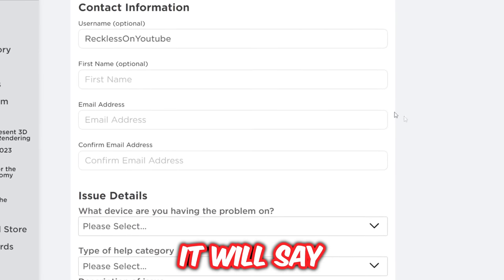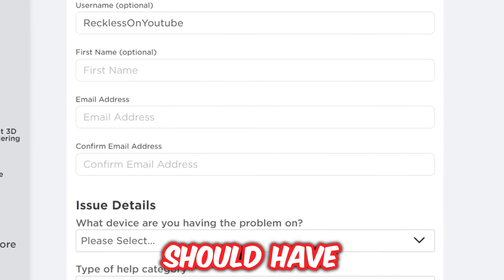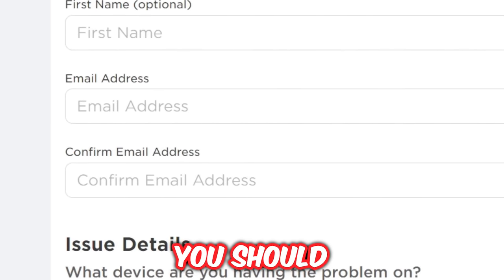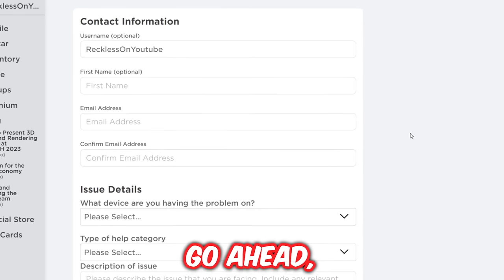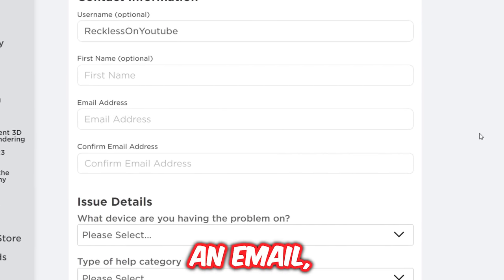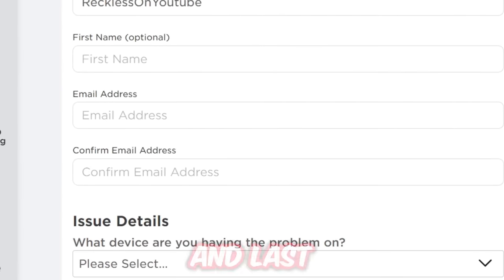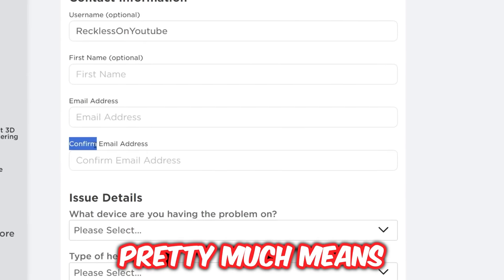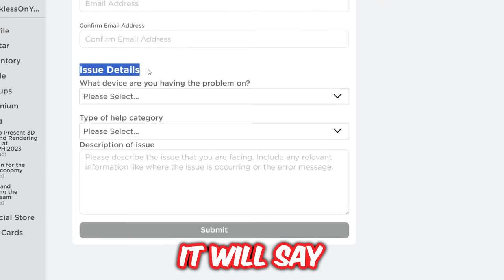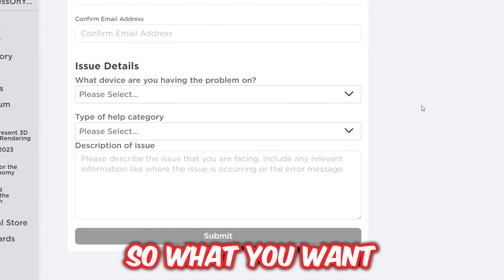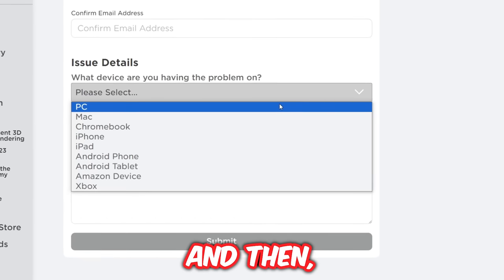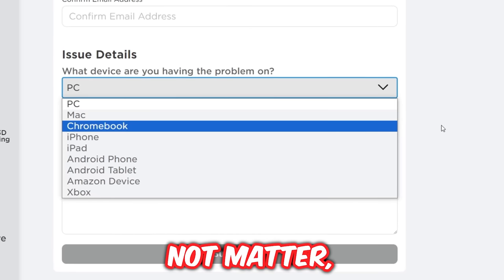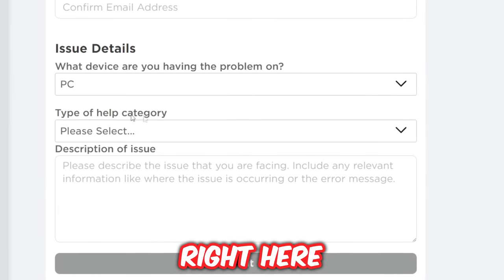There's a name field which is optional — you don't have to fill that in. Then it will ask for an email. Everyone should have an email connected to their Roblox account. If you don't, go ahead and ask a parent or anyone for an email you can use — last resort is to just put in any email you can think of. 'Confirm' just means enter it again. Then it asks what device you're having a problem on — select your device, whether that's PC, Chromebook, Mac, etc.